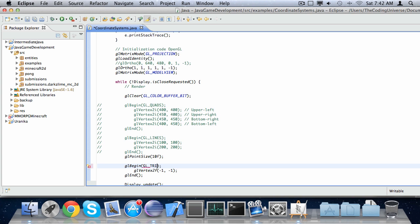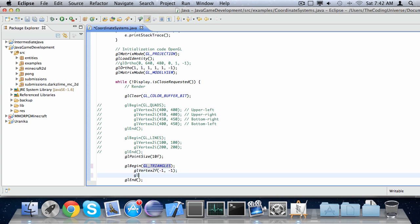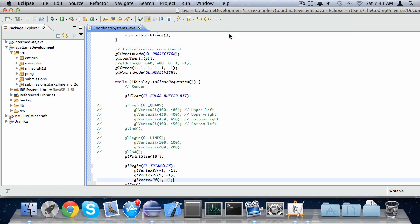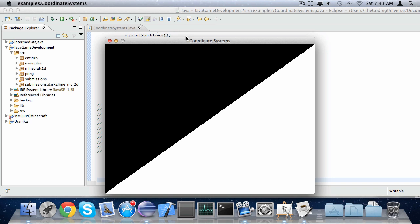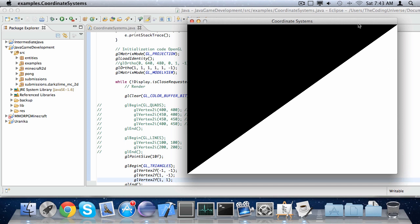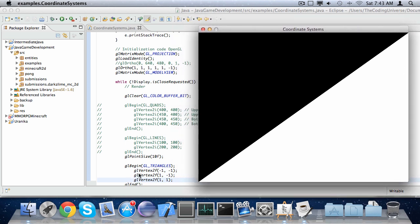Doing this, we can create a triangle drawn along the corners of the window. Let's do that — glBegin, glTriangles. We're going to start at the bottom left corner of the screen, then go to the bottom right corner, which would be 1x, minus 1y. For the third and last vertex, we choose the upper right point, which is 1, 1. If we draw this, you can see there is a triangle from the bottom left corner to the bottom right corner to the upper right corner.